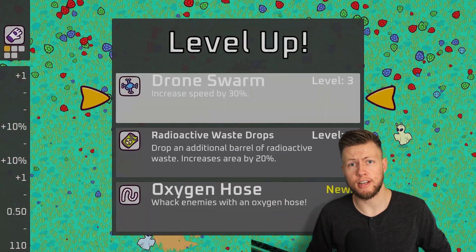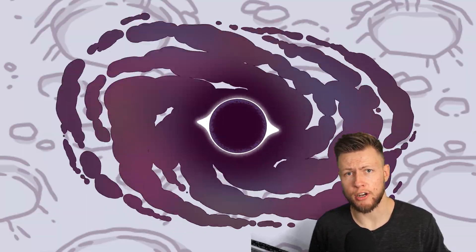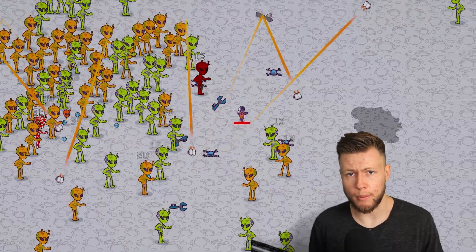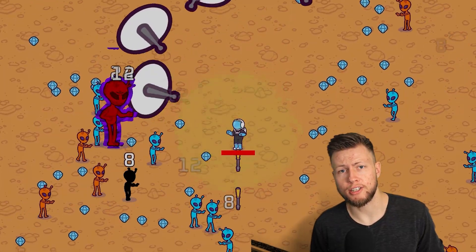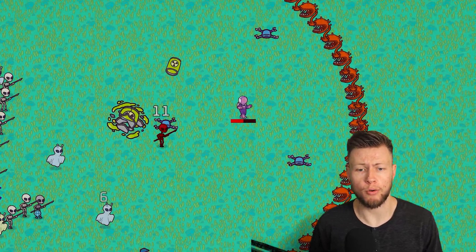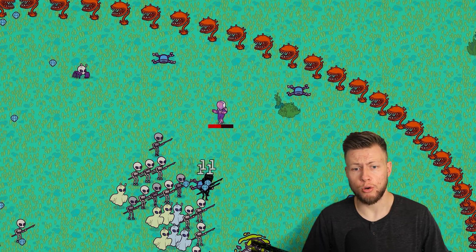If any of this sounds interesting to you, definitely go check out Dots Survivors over on the Unity Asset Store. Remember, we are doing the two-week launch discount for 30% off right now, so definitely don't miss out on that.